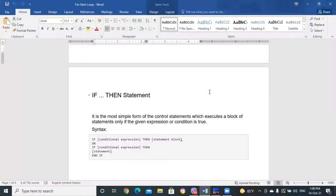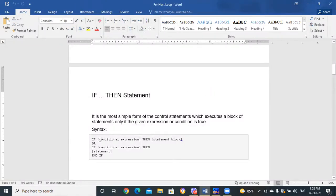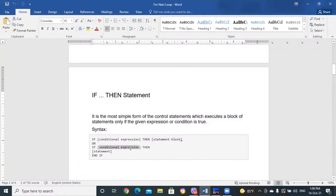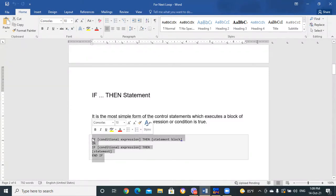The syntax will be like this: write IF followed by the condition expression, then write THEN, and then write the statement block. Alternatively, you can write the condition expression and on the next line write the statement, then end the IF. This is our IF-THEN statement syntax.